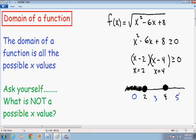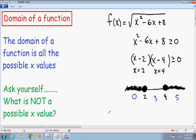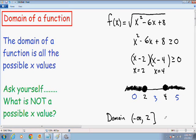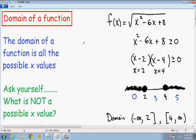Testing point 5: (5-2) is positive, (5-4) is positive, and a positive times a positive is positive, which is certainly ≥ 0. So everything in the rightmost interval is part of the domain. In interval notation, the domain is (-∞, 2] ∪ [4, +∞) — x can be anything from negative infinity to 2 (with 2 included), or from 4 to positive infinity (with 4 included). Now let's move on to an even harder example.